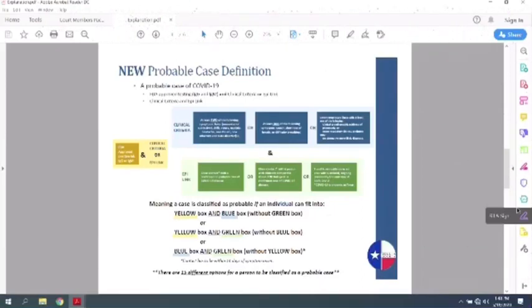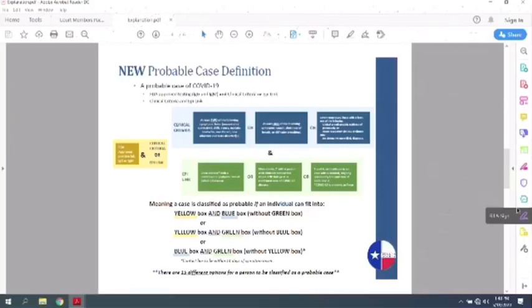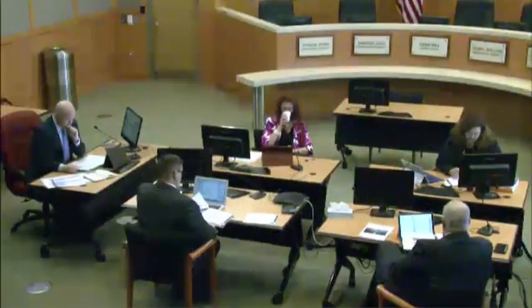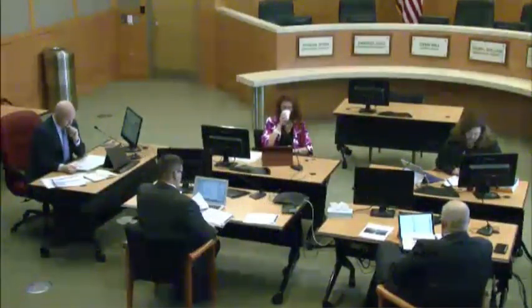Can I just ask a quick question? So back on the previous page, the new probable case definition with FDA approved positive lab with or without symptoms, do you also have to have the positive lab along with close contact or is the close contact with confirmed or probable cases a separate identifying thing? So I'll explain this further. Okay. Sorry. It's just an overview. It gets kind of confusing.